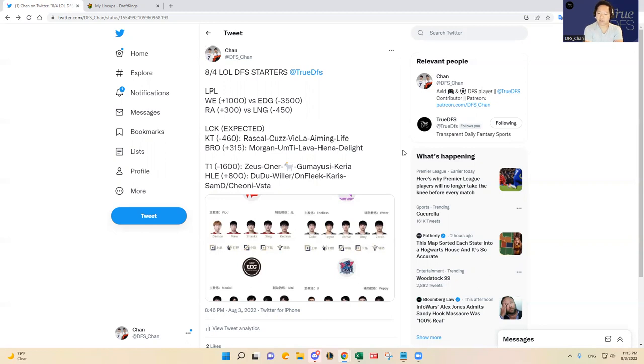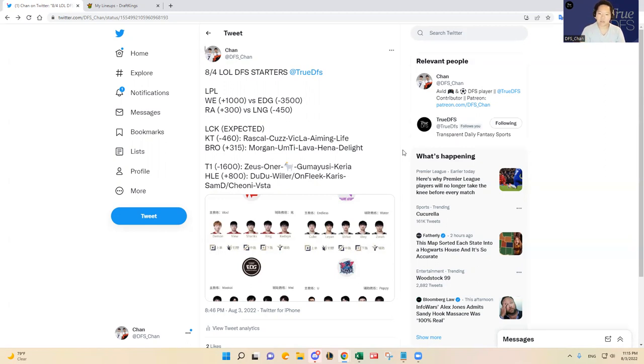But otherwise, if you like this video, this video was sponsored by True DFS. Go check out their channel on YouTube and on Twitter. Yeah please hit the like button below, that gets me going and gets True DFS going.